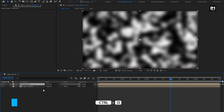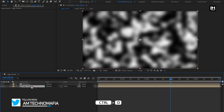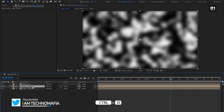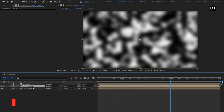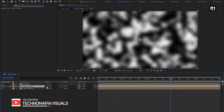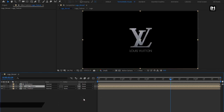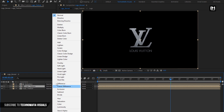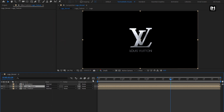Now let's create a duplicate of this logo texture composition. For the duplicate logo texture composition, change track matte to luma matte reflection. Now for logo texture, change mode to add. You can see the preview.